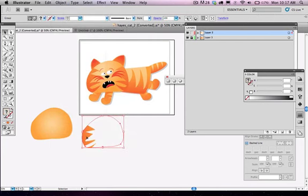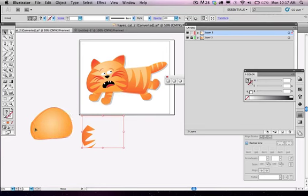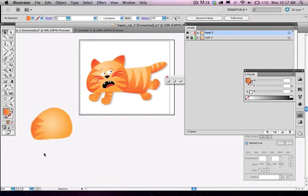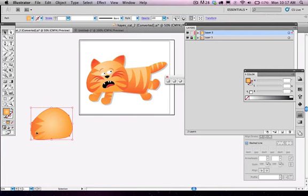Once that's done, I can go ahead and drag the whole thing over and lay it on top of the original head. And I just get this cool detail inside the shape of the head.